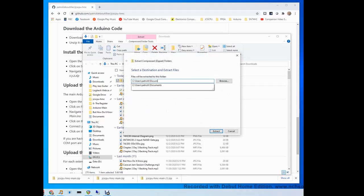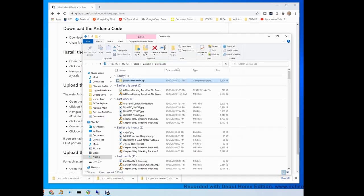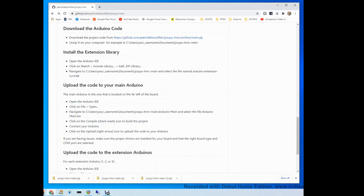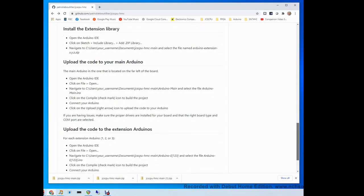In my case, I'm going to put it in my documents folder. Once that's done, the next step is to install the extension library.